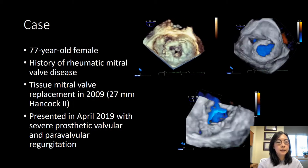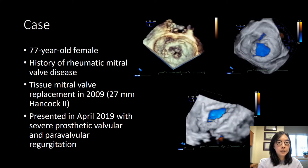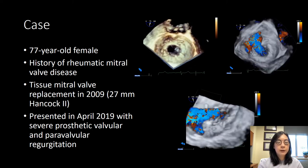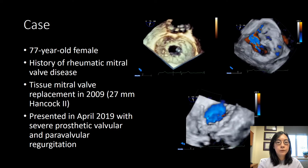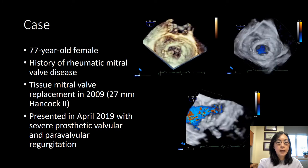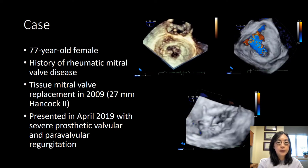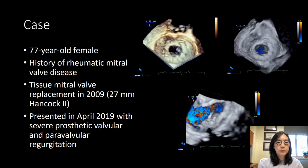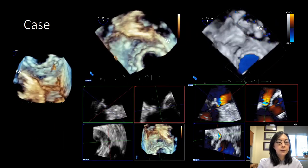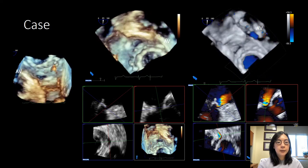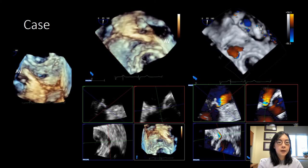This is a 77-year-old female with a history of rheumatic mitral valve disease. She had a tissue mitral valve replacement in 2009 and presented in April 2019 with severe prosthetic valvular and paravalvular regurgitation. The top two images show the bioprosthetic mitral valve with and without color, and you can appreciate the valvular regurgitation jet directed anterolaterally. When we rotate the image off-axis, we can appreciate both the valvular as well as the paravalvular leak. The patient underwent a valve-in-valve procedure to treat the valvular leak.